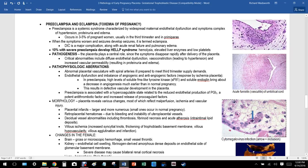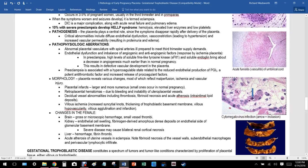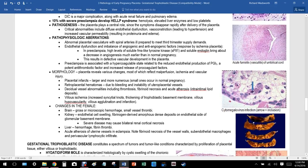Preeclampsia is a systemic syndrome characterized by widespread maternal endothelial dysfunction presenting as hypertension, proteinuria, and edema. It occurs in 3 to 5 percent of pregnant women, usually in the third trimester and in primigravidas. When symptoms worsen and seizures develop, it becomes eclampsia. Disseminated intravascular coagulation is a major complication, along with acute renal failure and pulmonary edema. Loss of protein in urine leads to reduced oncotic pressure and generalized swelling.